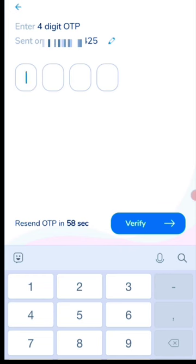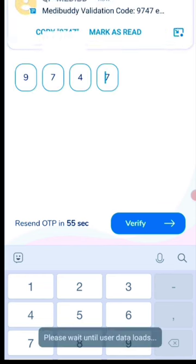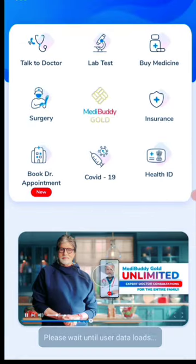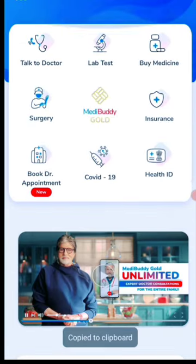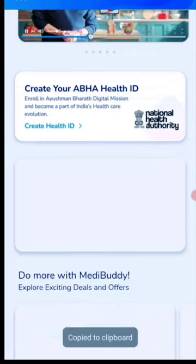You will receive an OTP. Enter the OTP to verify your account, then you can search and enter a product on the sports section to get started.